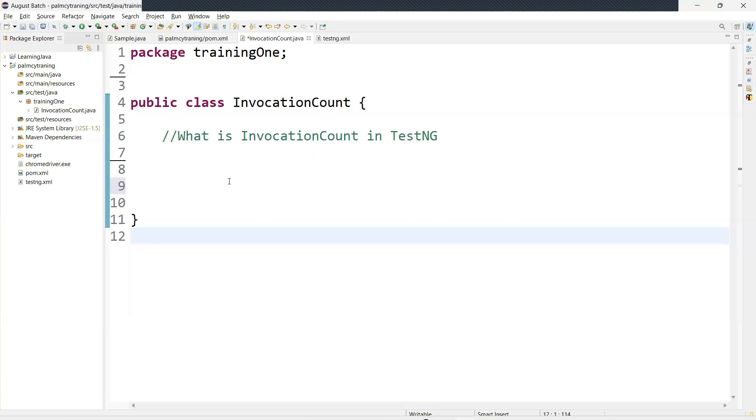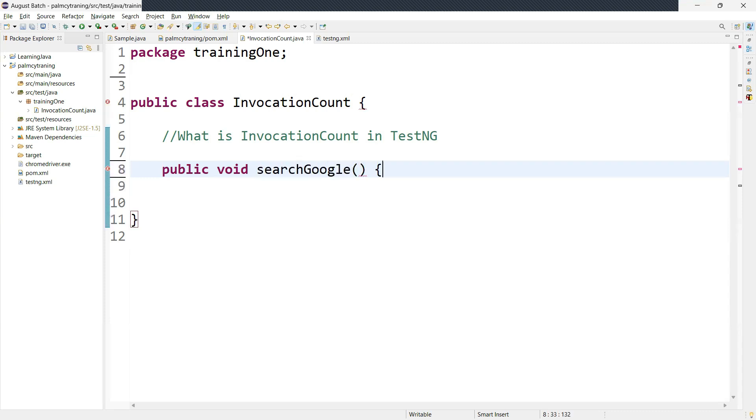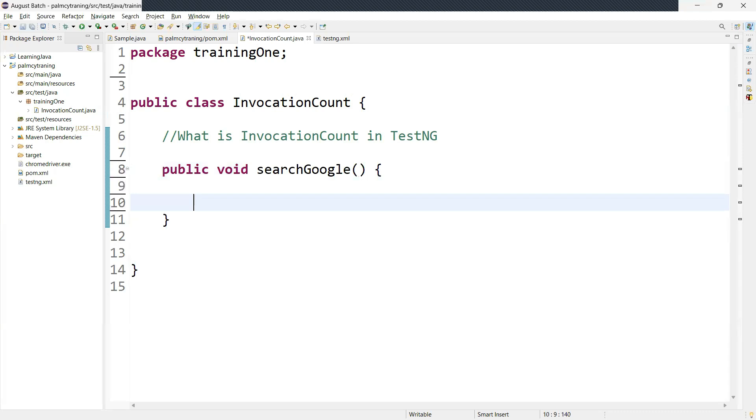So now let me create a test case for that. I can say public void and add a method name, so I'm calling it searchGoogle. Inside that I just want to launch the web browser, I mean Chrome browser I'm using. So WebDriver driver equals new ChromeDriver.